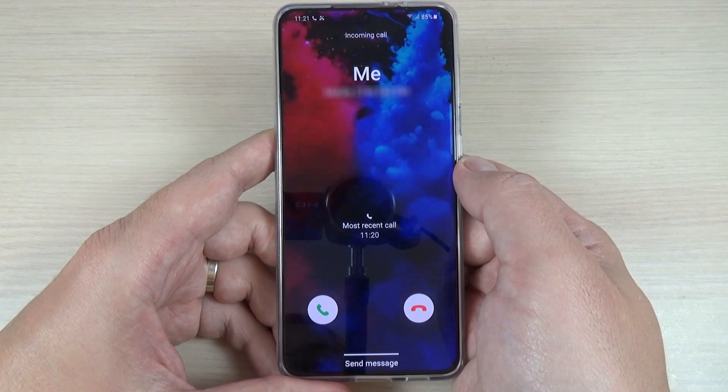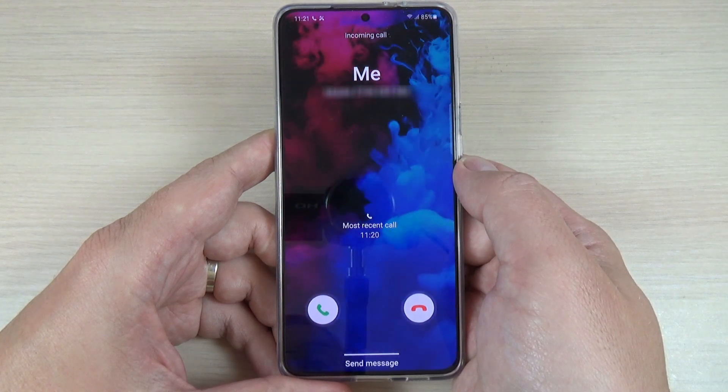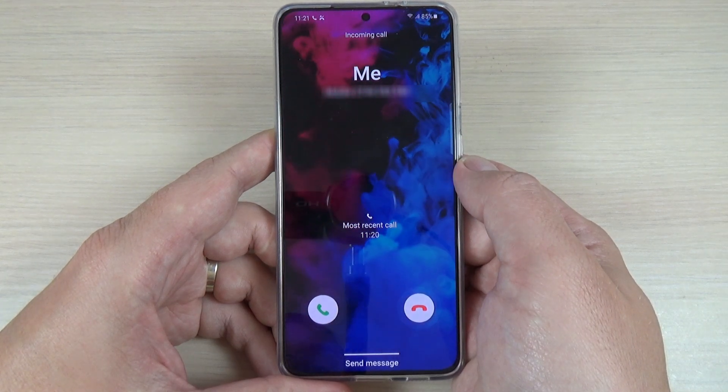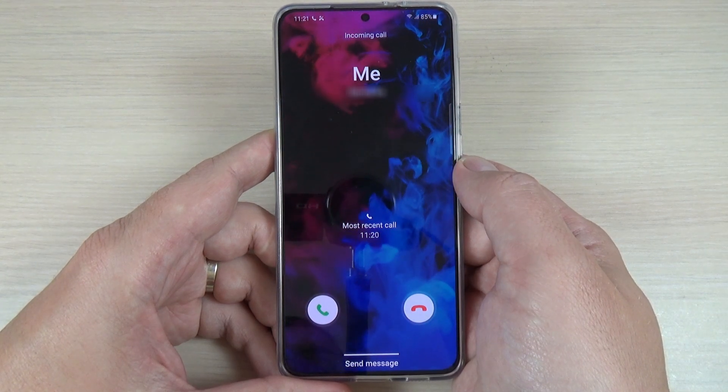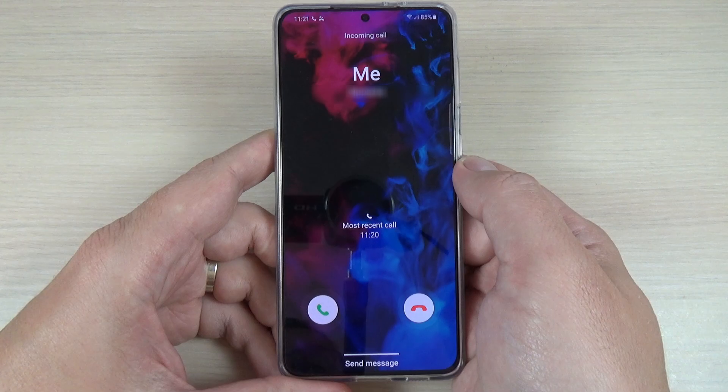Hi guys, in this tutorial I will show you how to set up a call background on your phone. Let's do it.